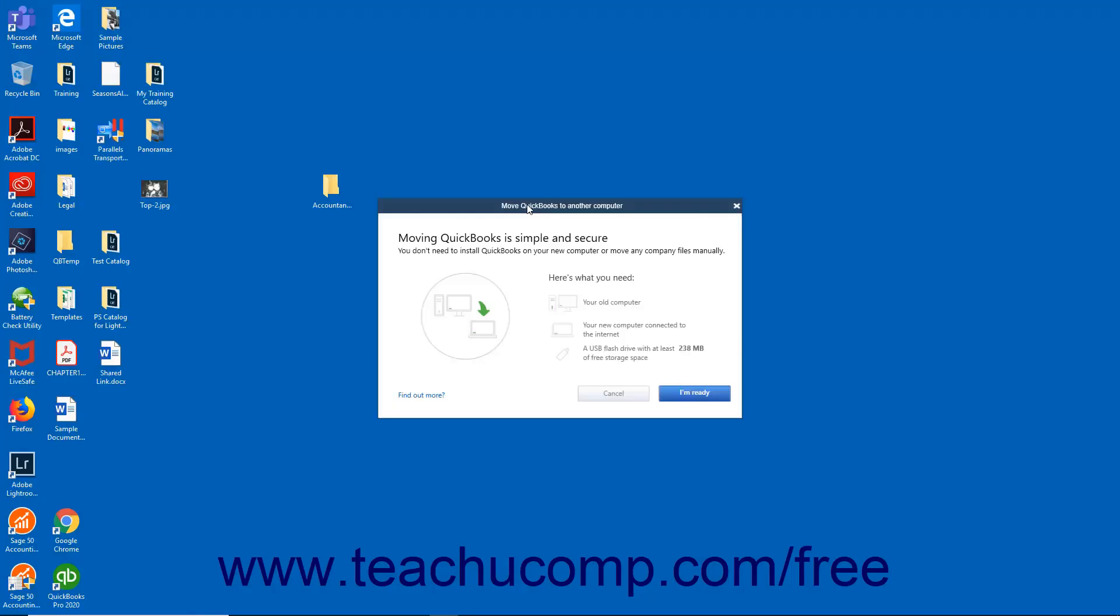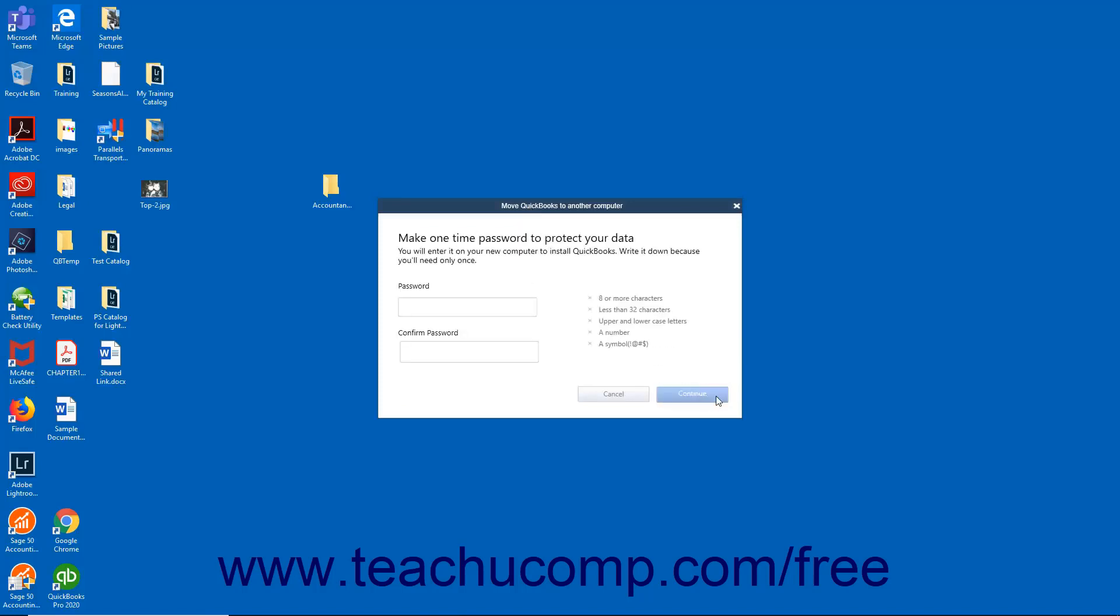Then in the Move QuickBooks to another computer window that opens, click the I'm Ready button after reading it. Then create a one-time-use complex password that you will later need to re-enter on the new computer to finish transferring the files. Be sure to write down the password so you don't forget it. However, you will only need to use it once to finish the transfer.